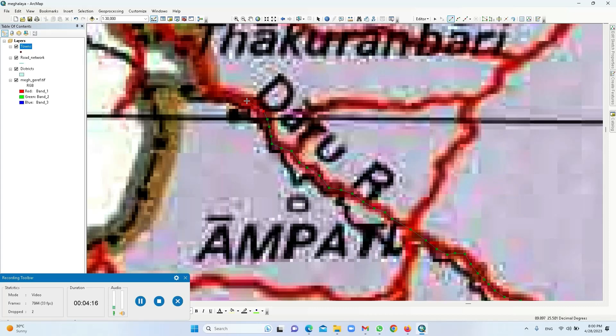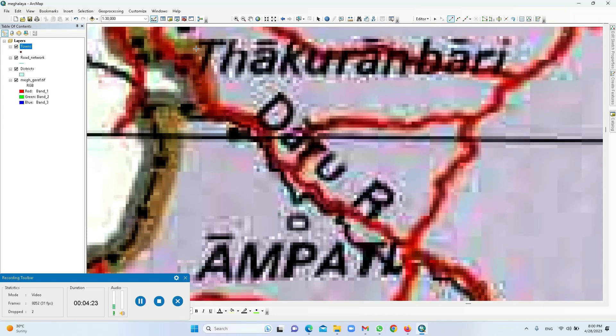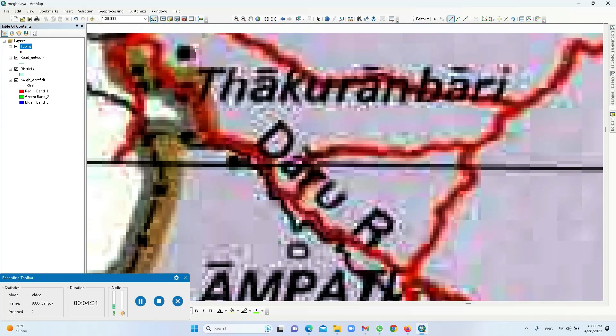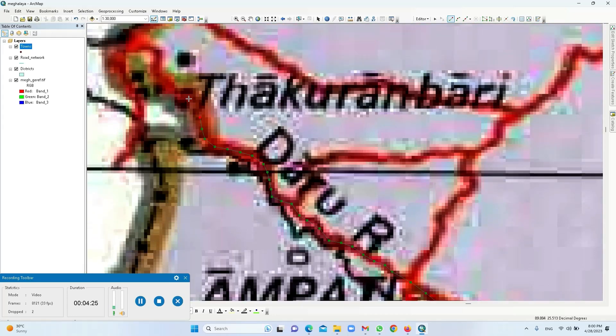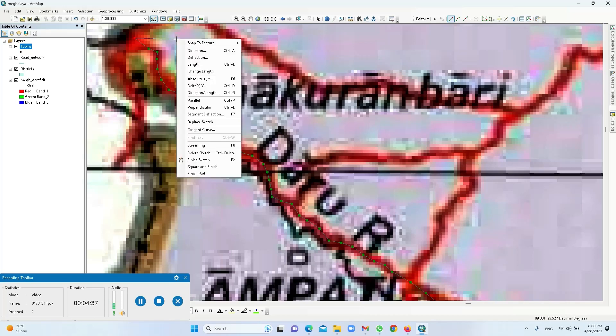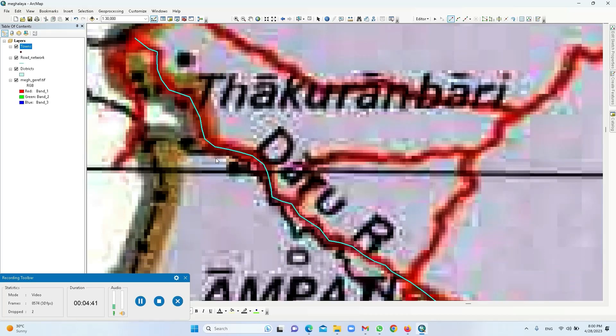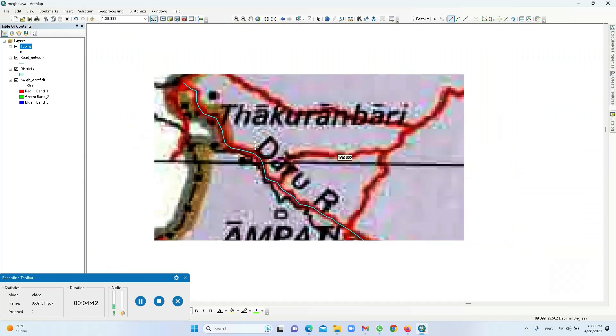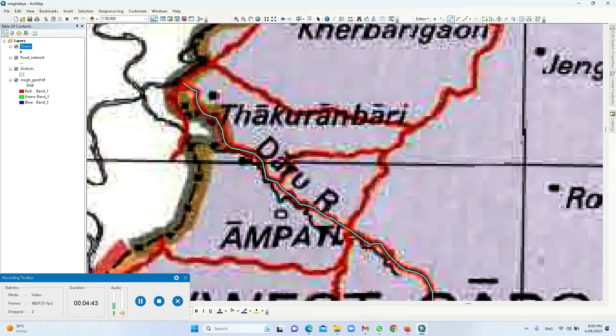There is another junction here so again I am putting a node. So again I am going to move. Sometimes the map need not be clear, we can always check Google Earth and find out. And then also I am going to enter a node at this junction. So I will end it at this junction, I will ensure that I put a node and then move the cursor. Right click, finish sketch. So my road layer is ready now.